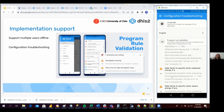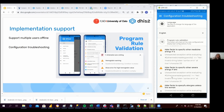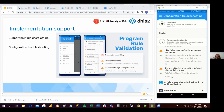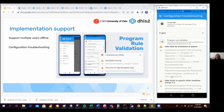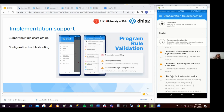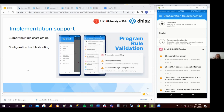This is a way for the admin to check, for a particular user, what is going on with the program rules and try to solve the problems before rolling out the Android devices to the field. Hopefully this is going to be very relevant for the implementers.